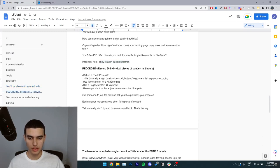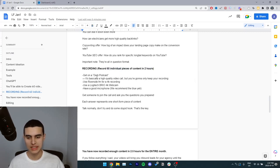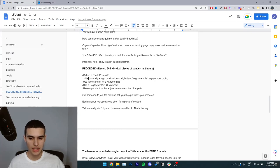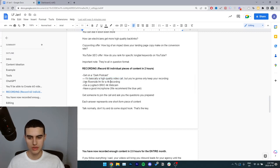So for the recording, you're going to be able to record 60 individual pieces of content in two hours. So you need to get on something called a dark podcast. It's basically a high quality video call, but you're going to only keep your recording. So use riverside.fm for a 4k recording.